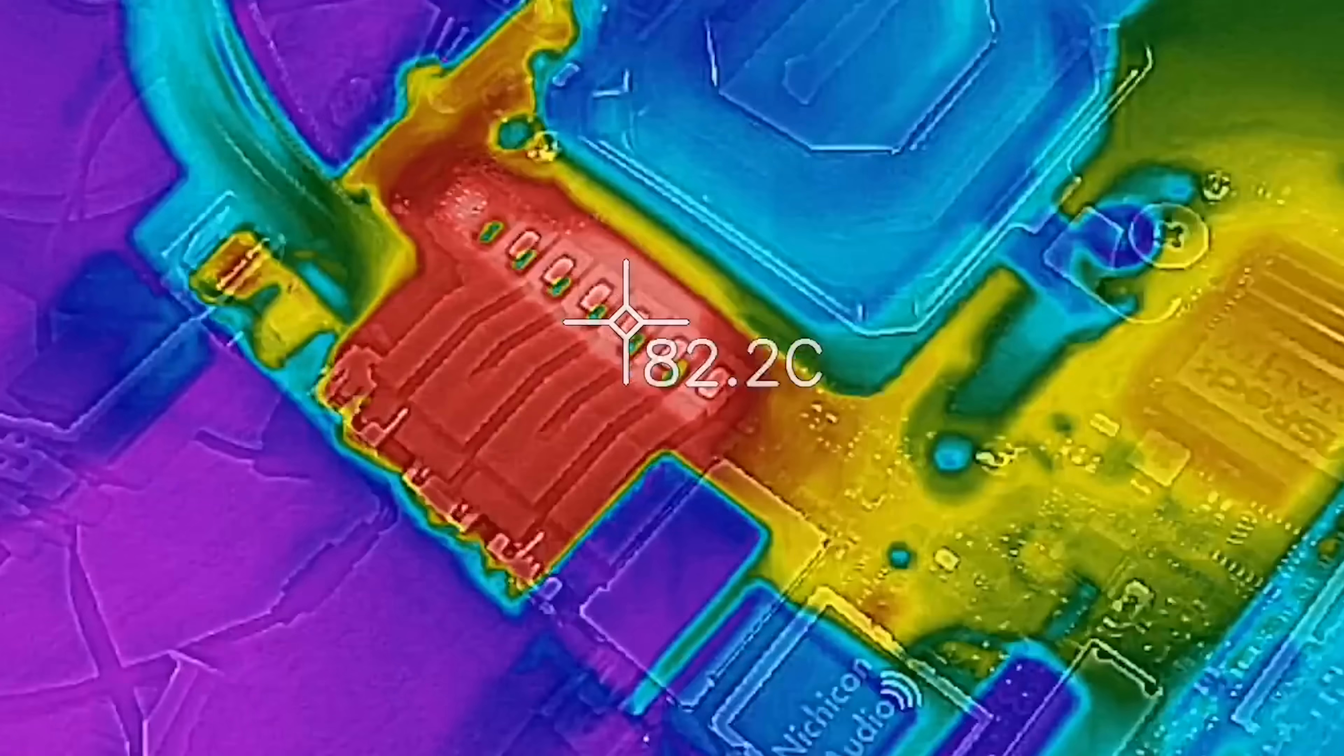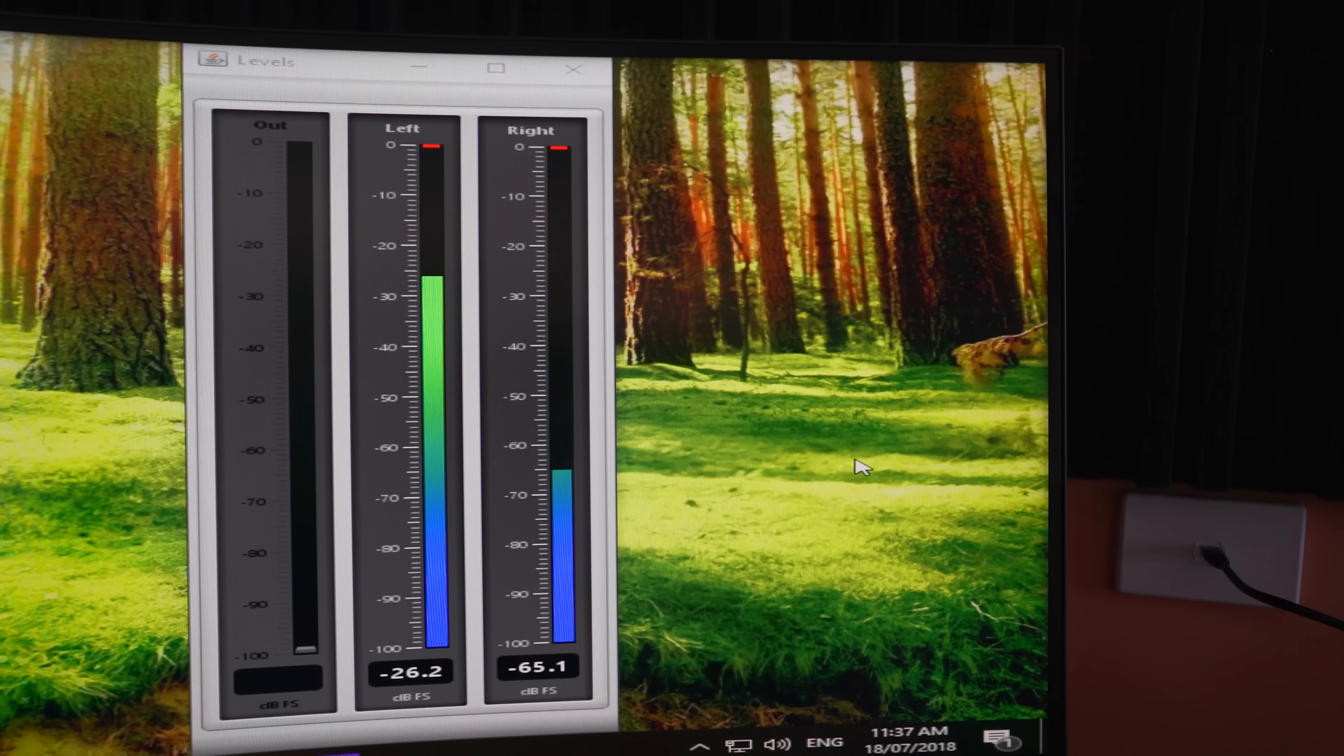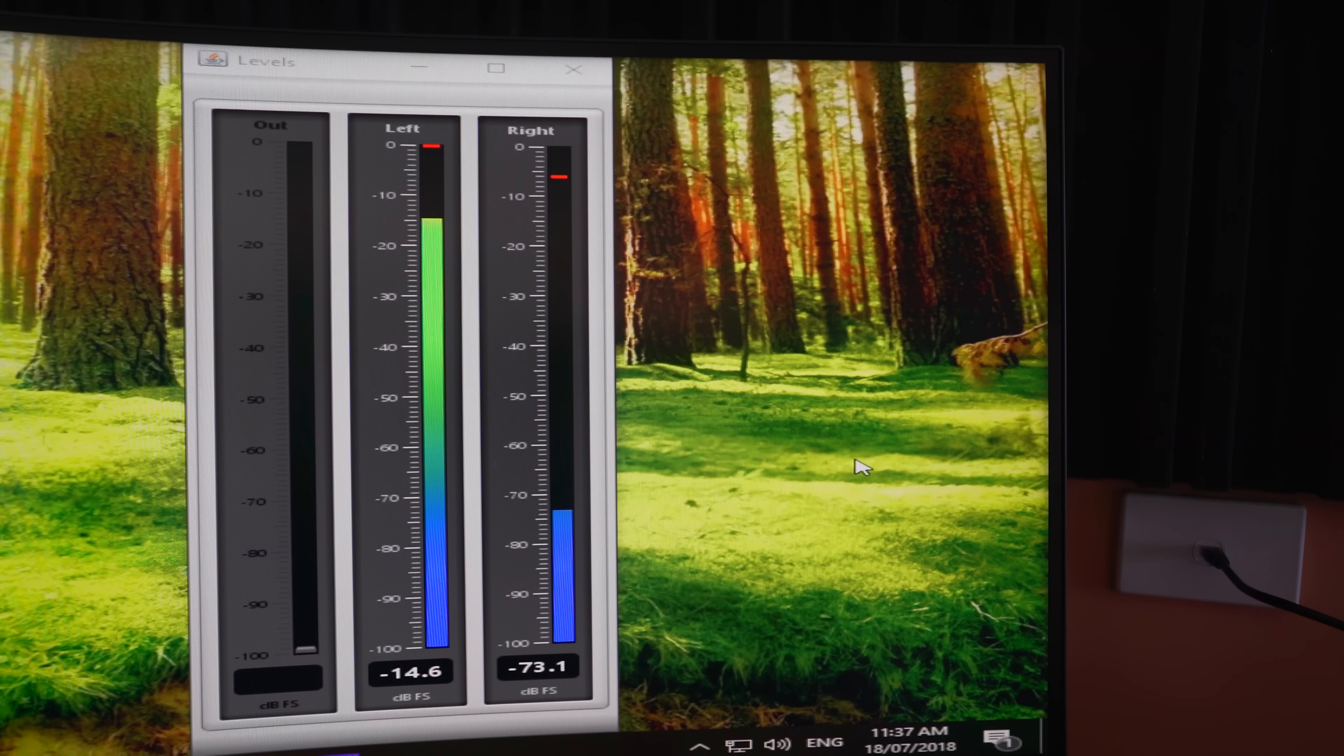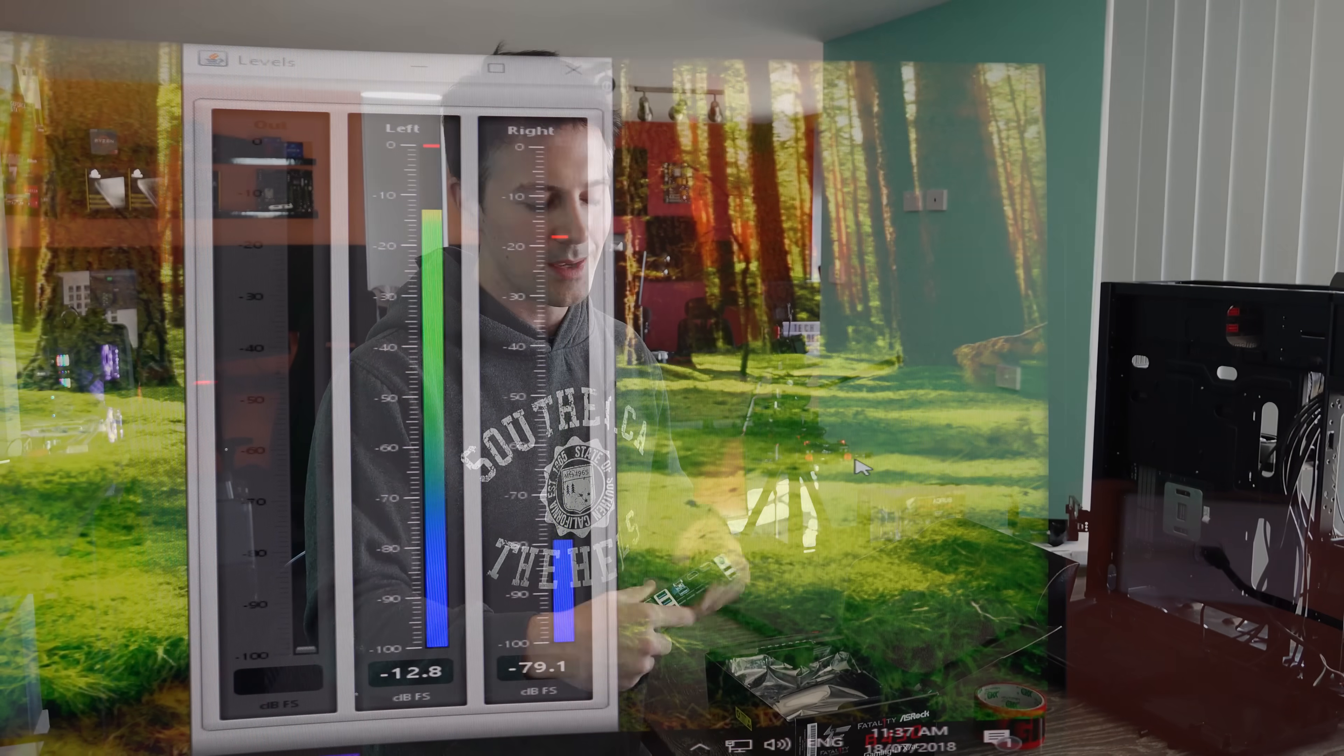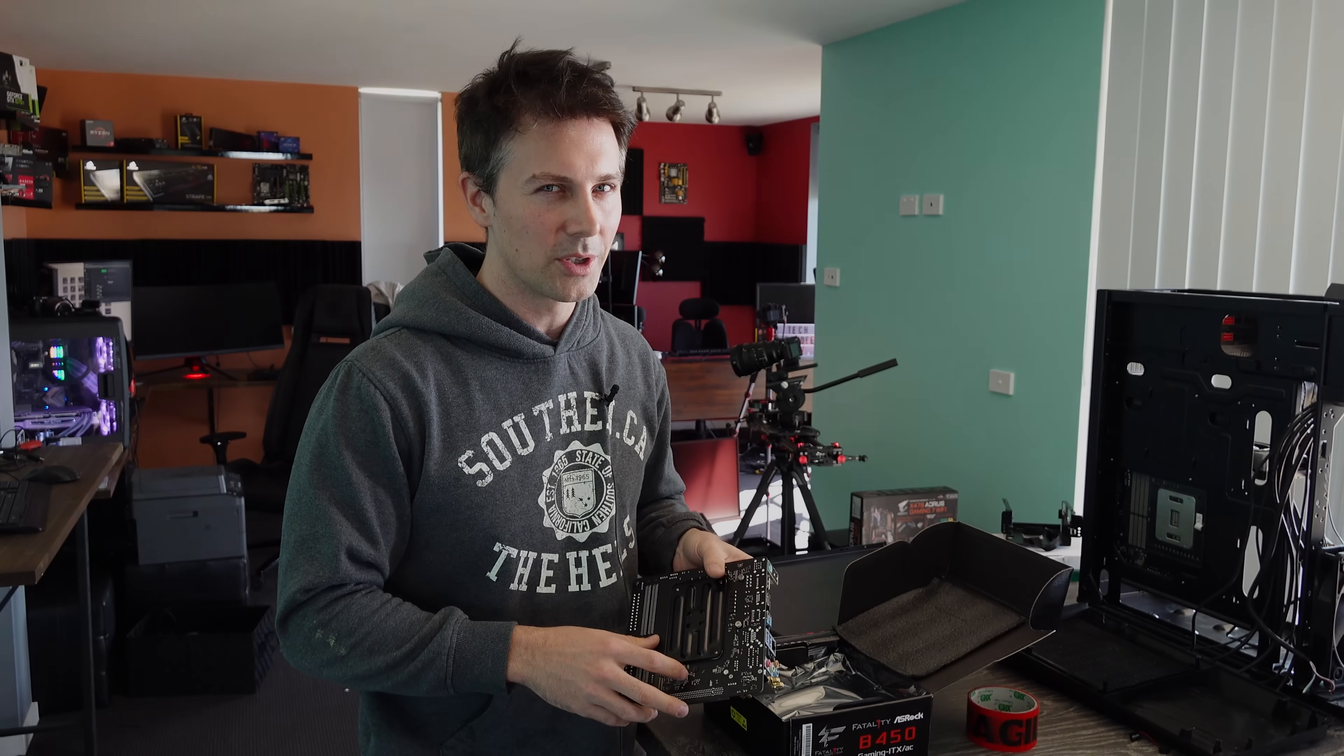So we're gonna get thermal imaging camera, also gonna test out that onboard audio for you guys, see if all the ports are working, and the NVMe as well. Let's get on with the show.